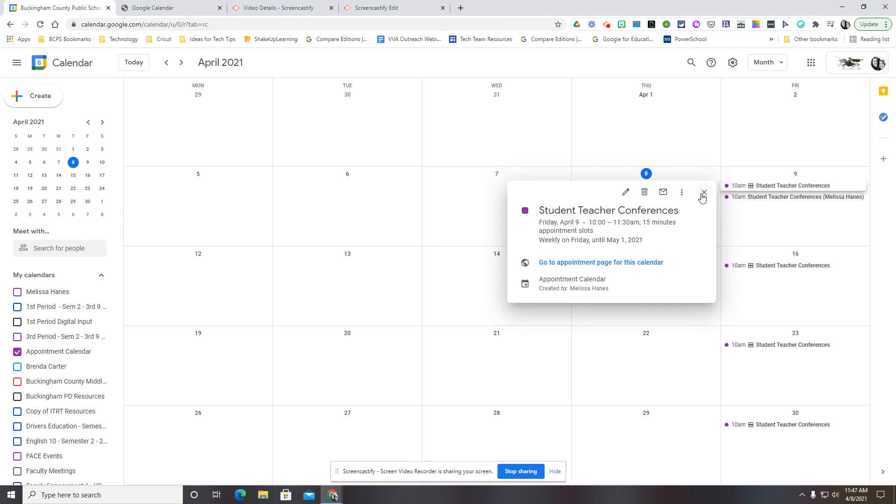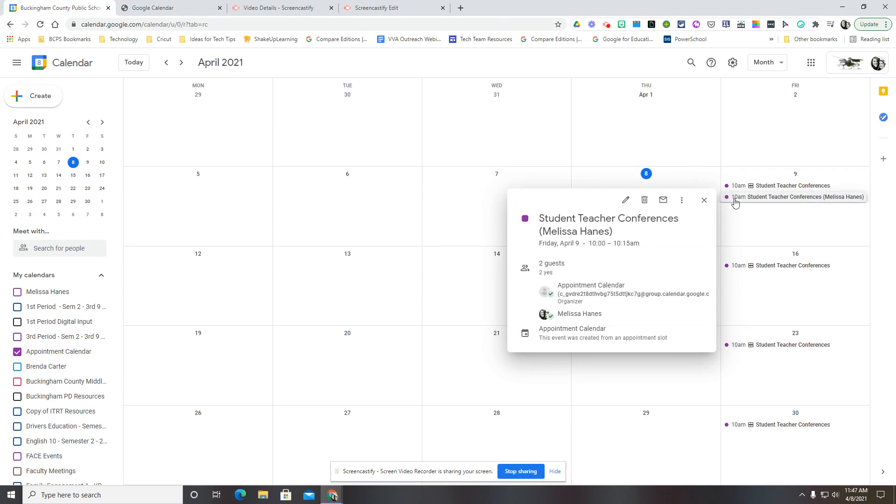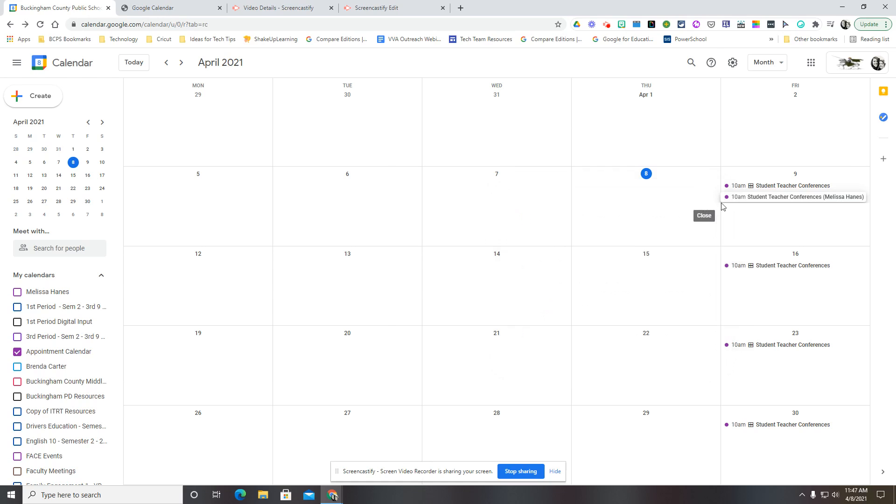If I go back to my calendar as the teacher, I now see that Melissa has created a slot with me. She's chosen that time and it has created the event.